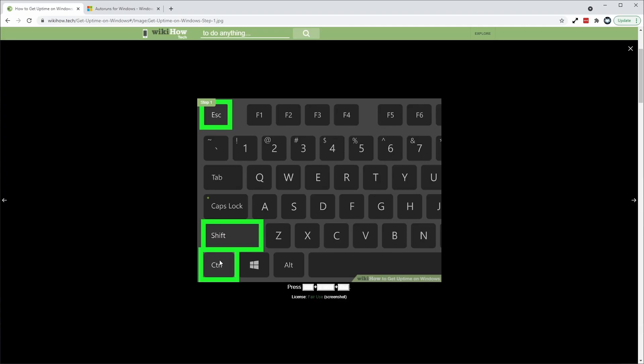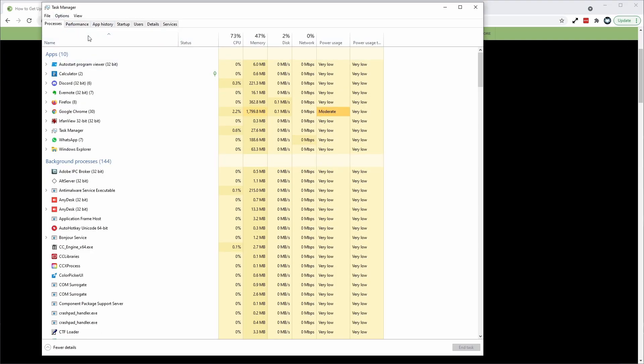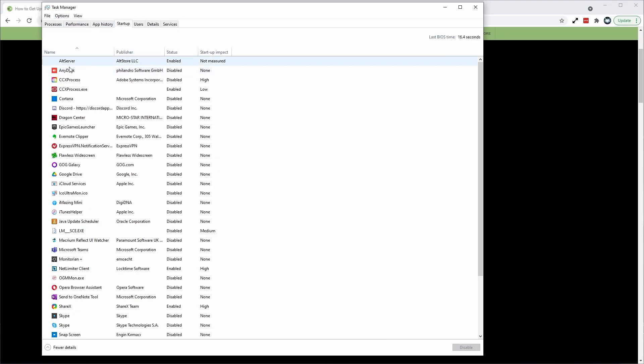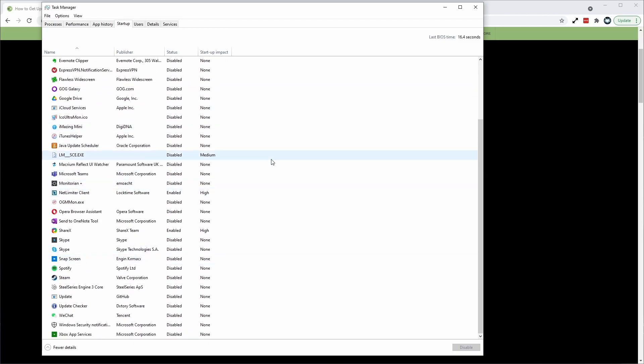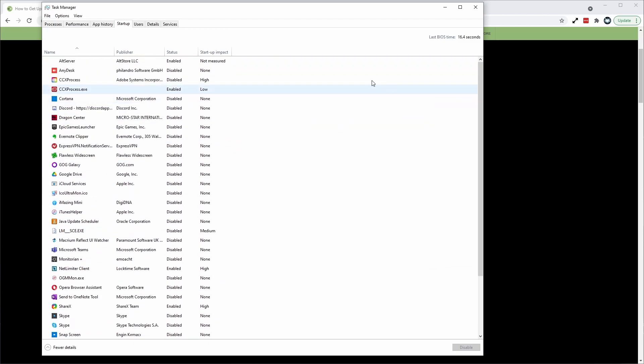Often the advice is to use Task Manager, which is opened by pressing Ctrl+Shift+Escape. This will bring up Task Manager where you can go to Startup and enable or disable certain startup applications. However, this does not necessarily catch everything.